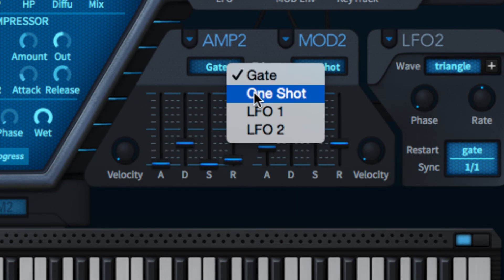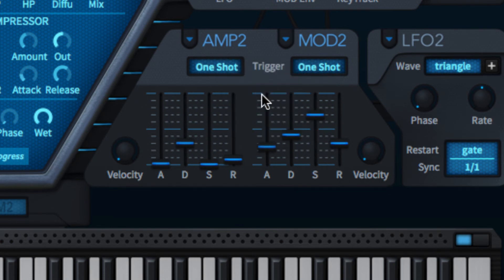One shot mode has the envelope completing its decay stage even if the triggering note is released, ideal for percussion sounds and effects.